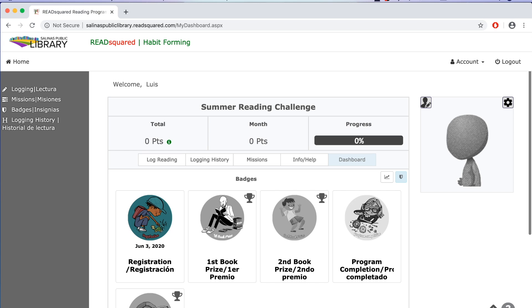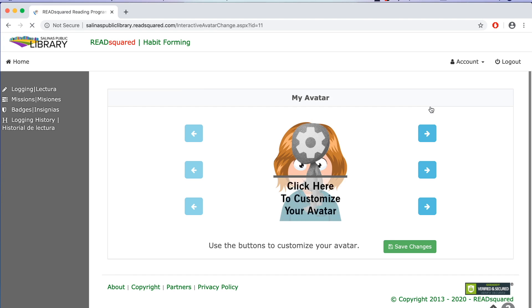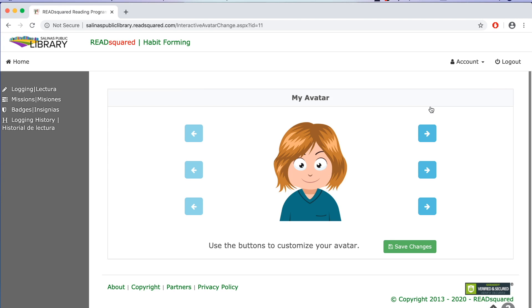To edit your avatar, go to the icon on the right side of the screen and click on the symbol with a pencil. To edit your avatar's appearance, navigate through the arrows and adjust to preference.